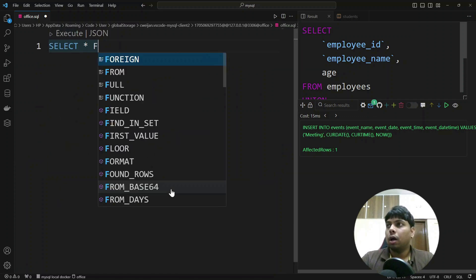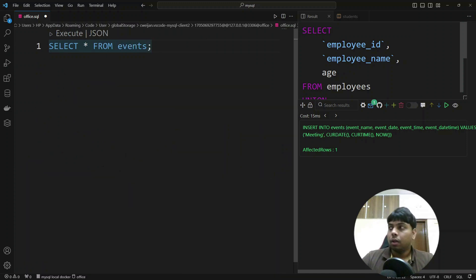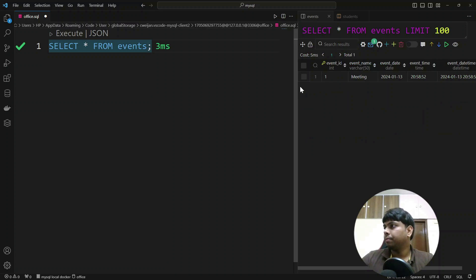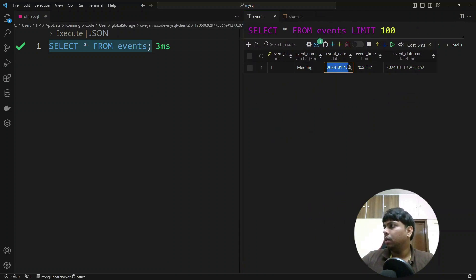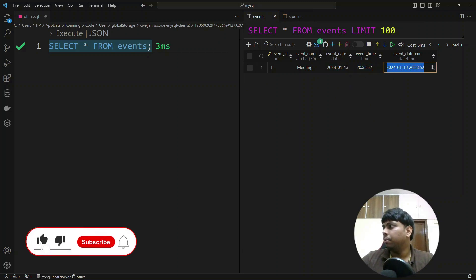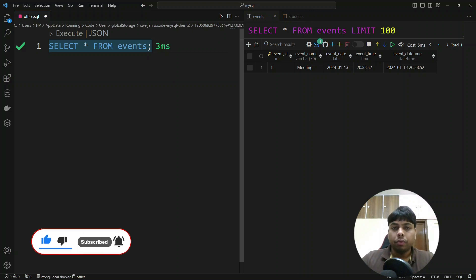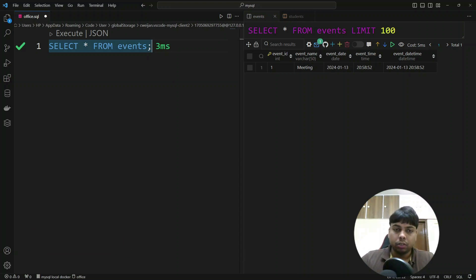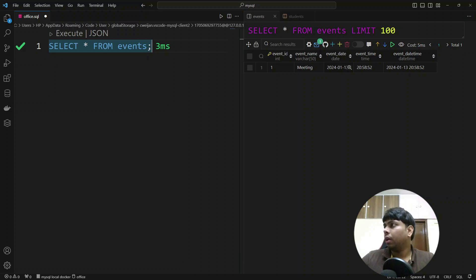Now I'll run SELECT * FROM events. If you see, we have the date — today's date — the time, and the datetime which is a combination of both.